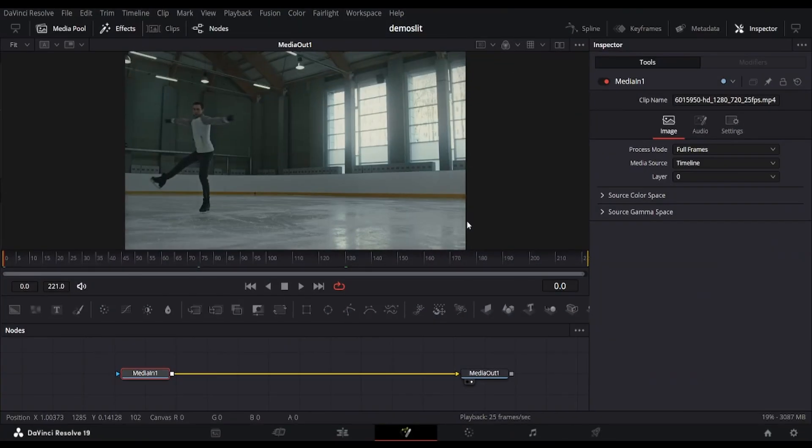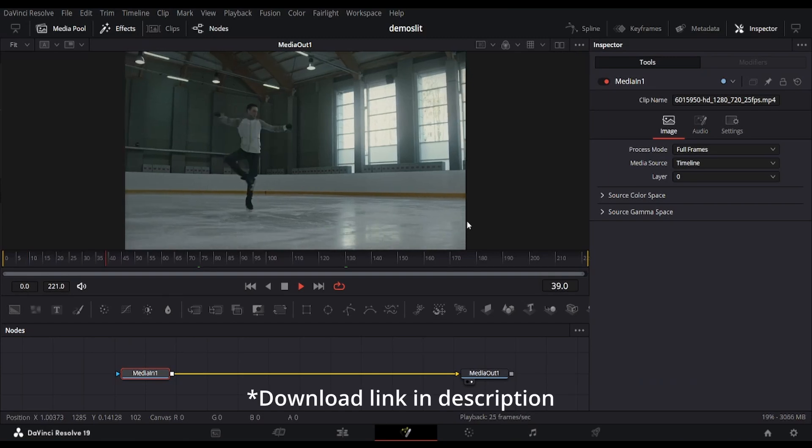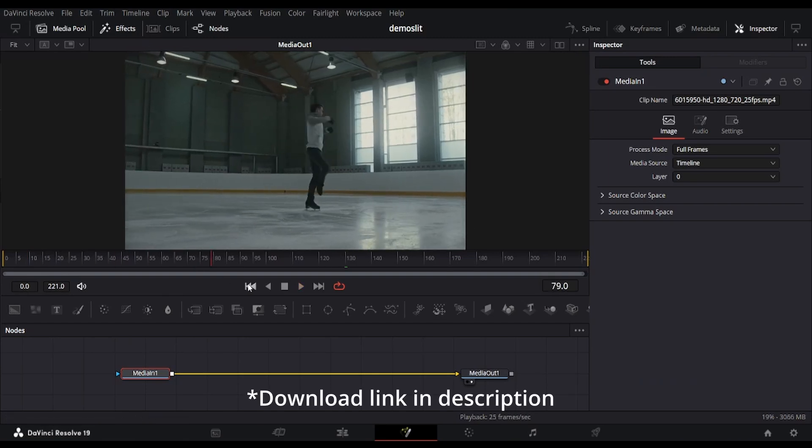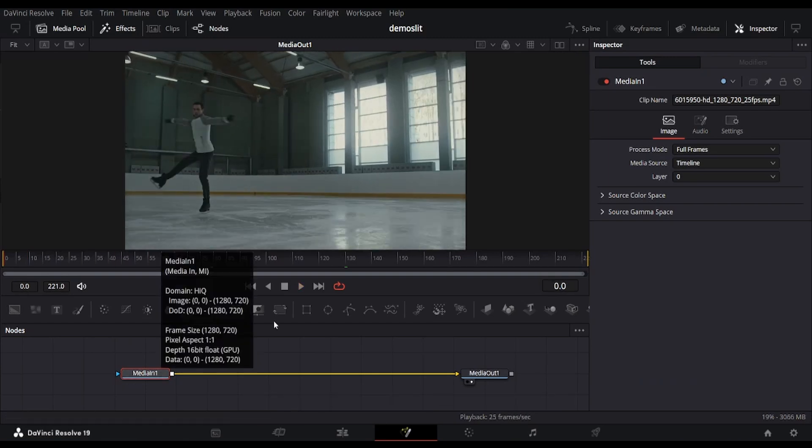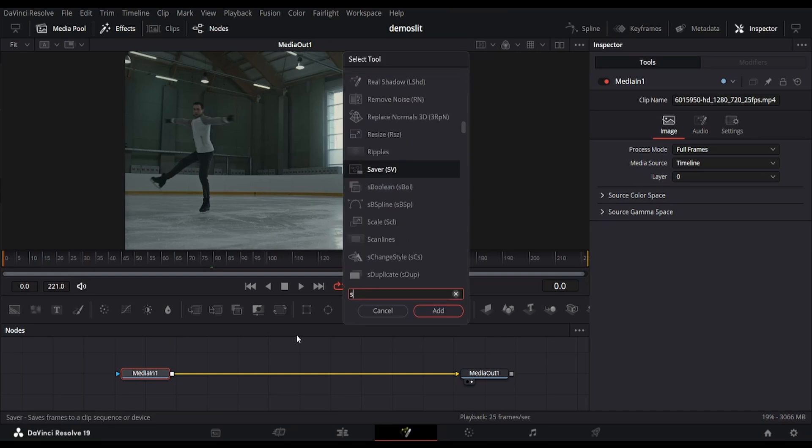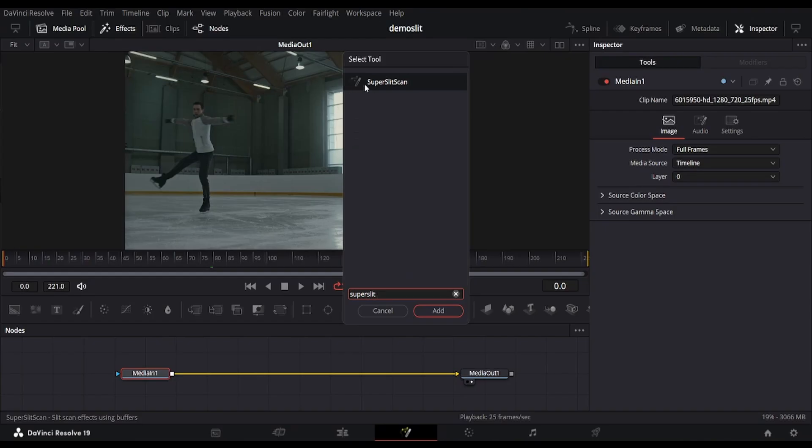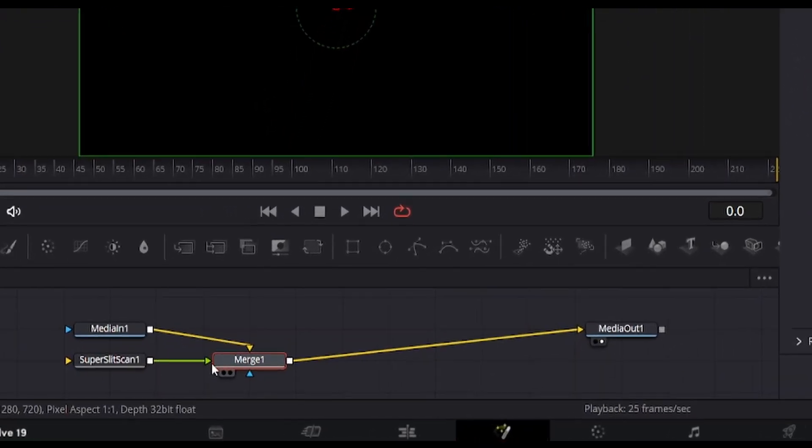We are in the Fusion page of Resolve with the footage imported. After installing the fuse file, we can search it in the node menu of Fusion. Search for the Super Slit Scan effect. Add the node and connect it with the media node like this.